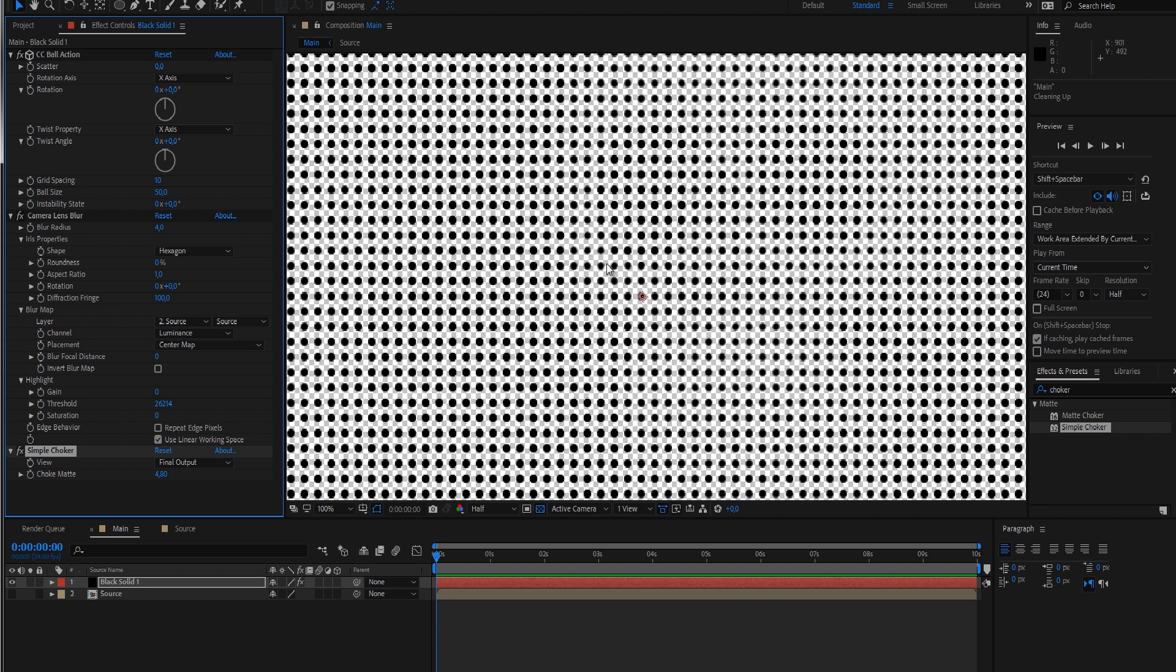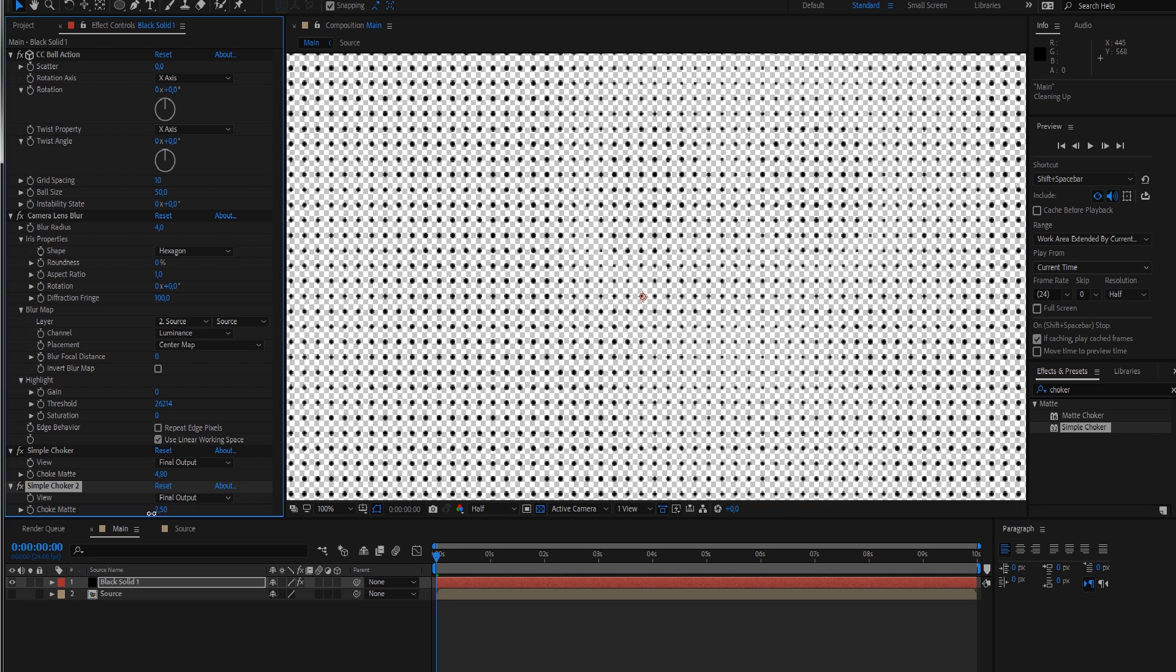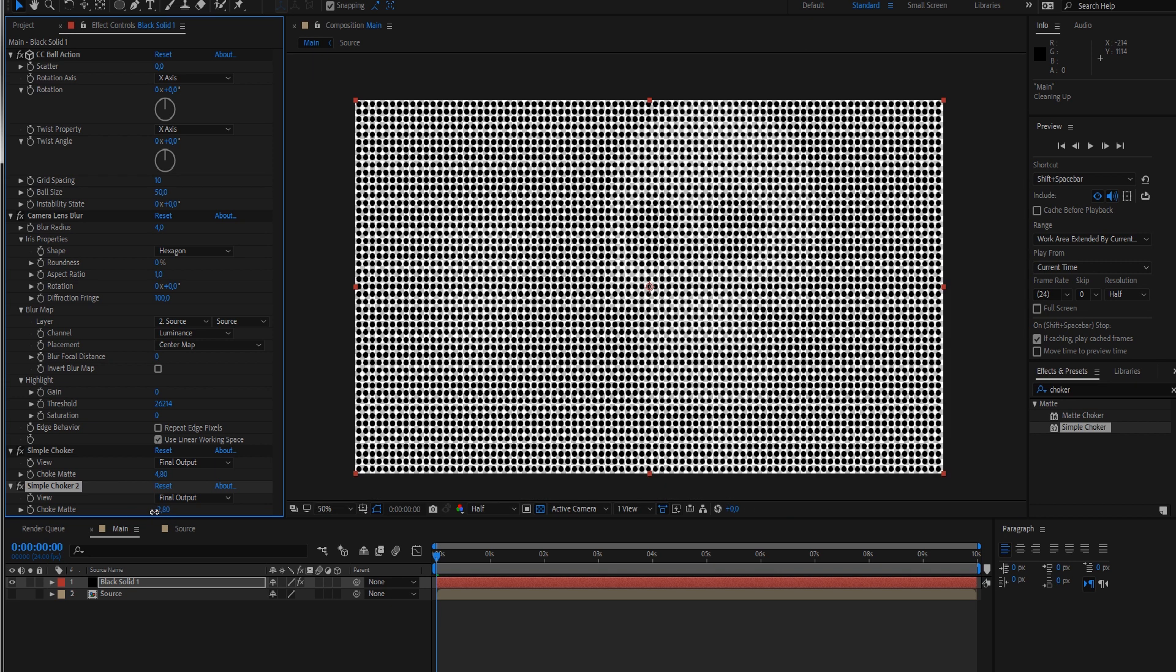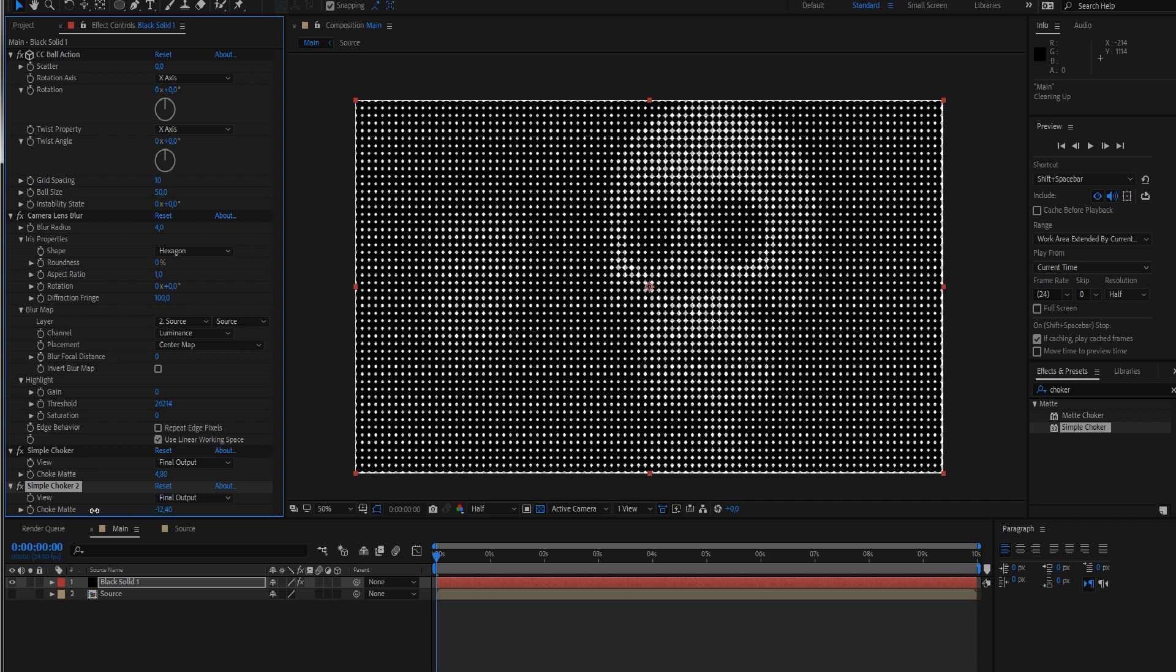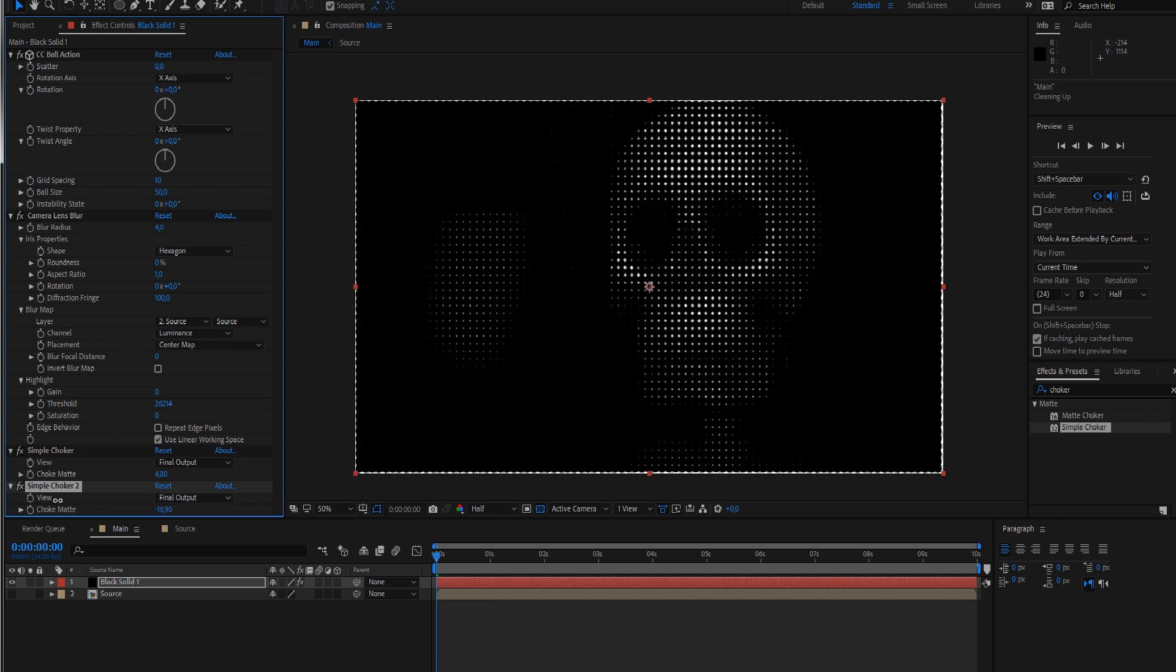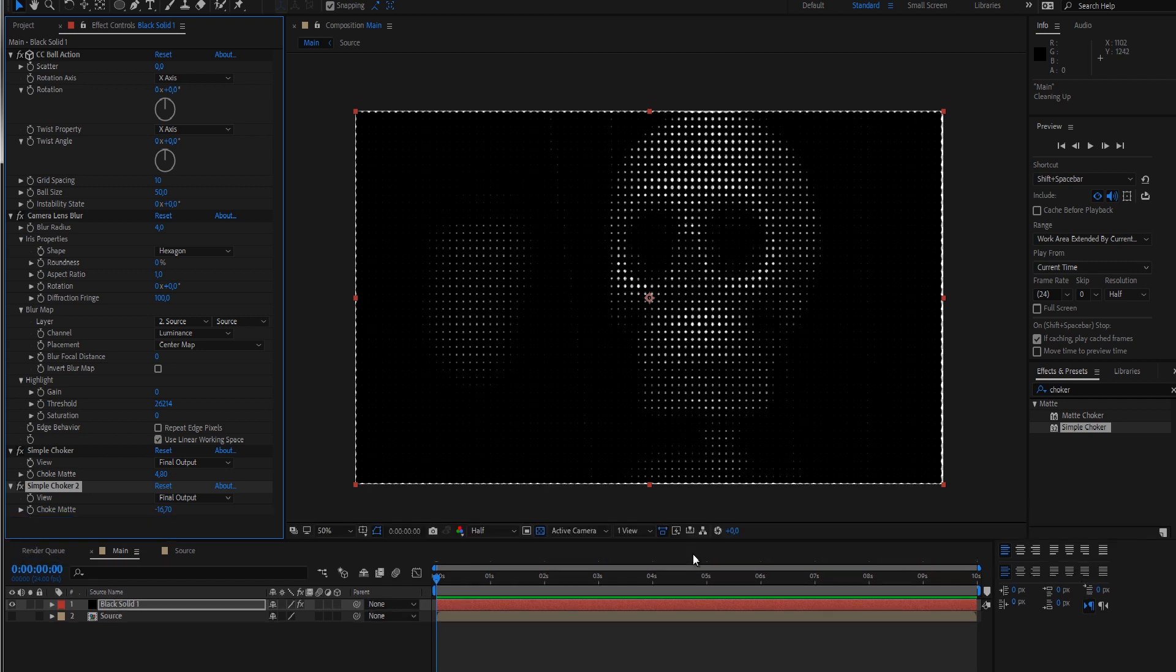Now we bring the dots back out again instead of eroding them. Just duplicate our simple choker and go into negative values. Look what's happening now. I start to see a skull again here.